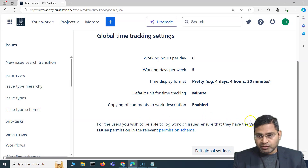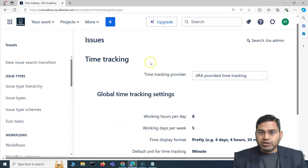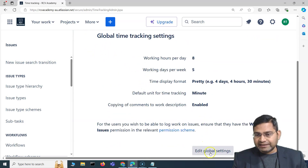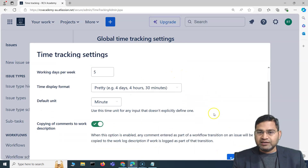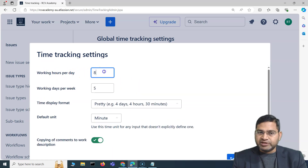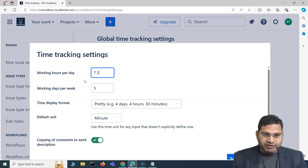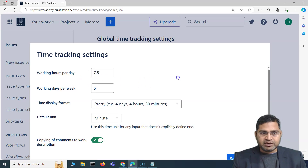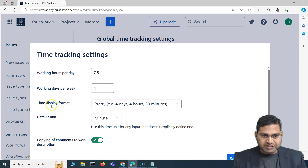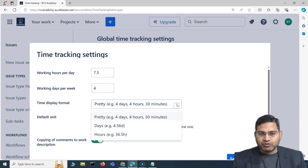To update the time tracking settings, click on 'Edit Global Settings.' You'll see a pop-up where you can change the working hours per day — for example, to 7.5 for seven and a half hours — and the working days per week, for example, to 4 days.